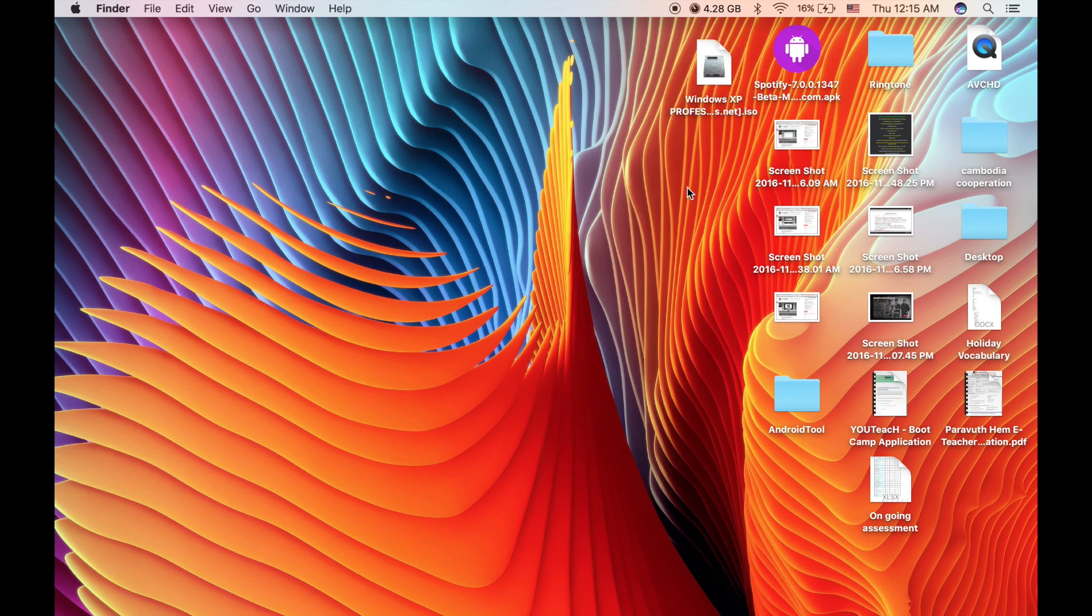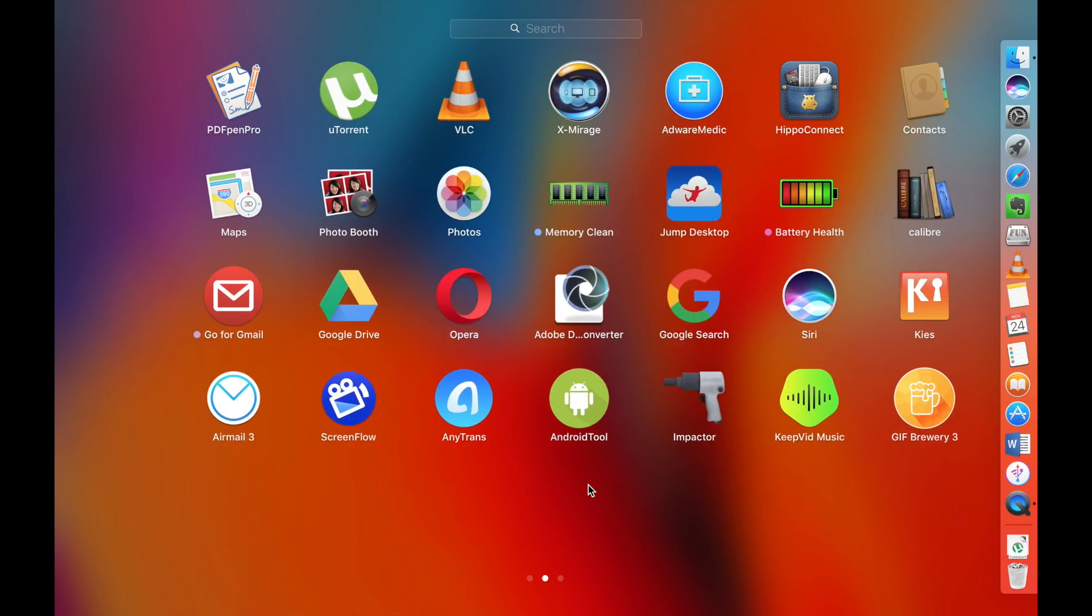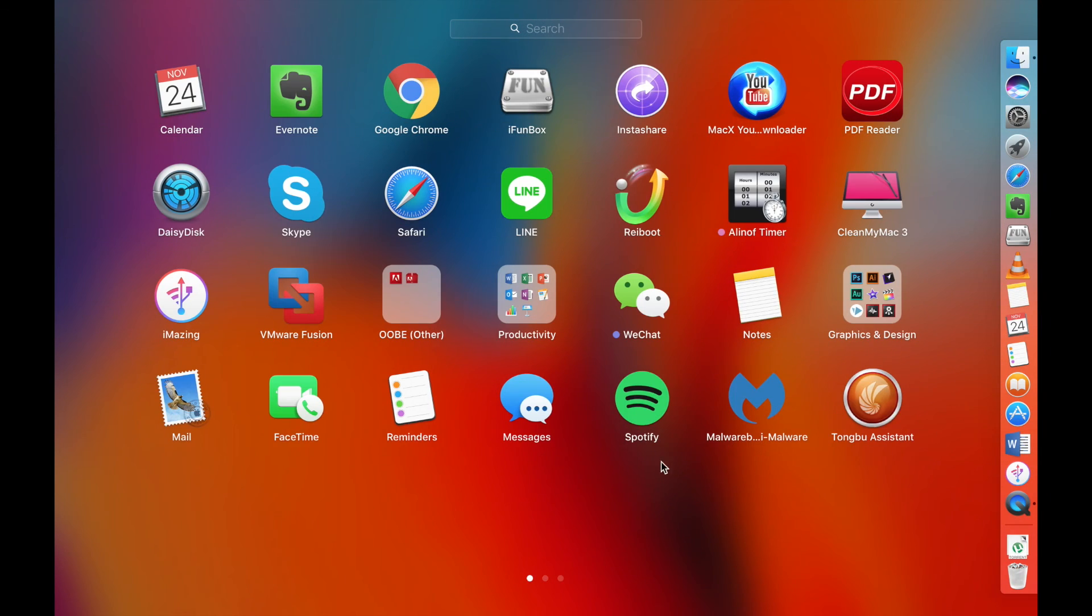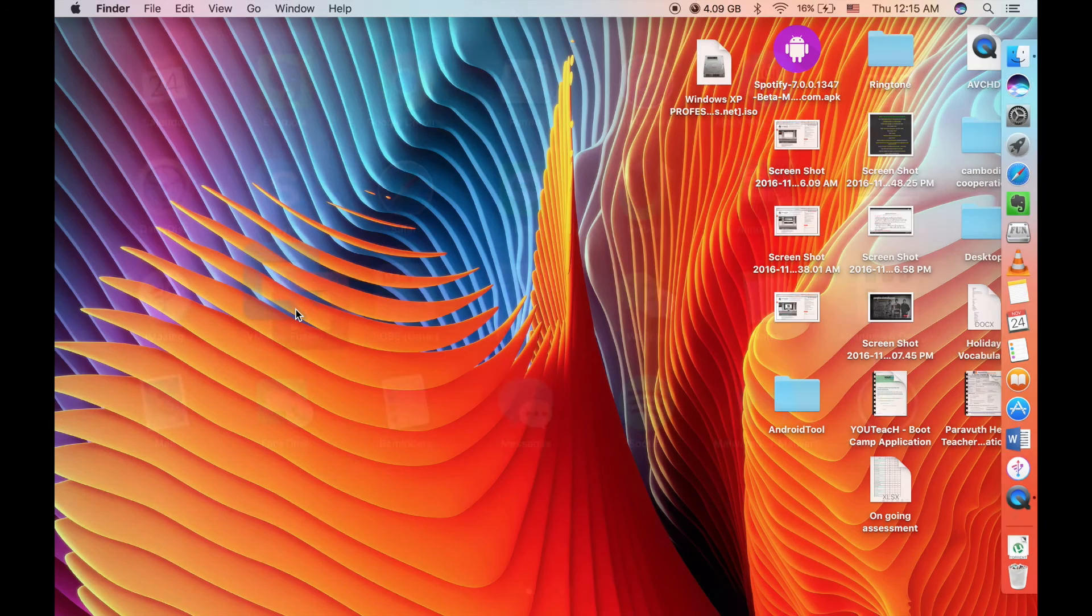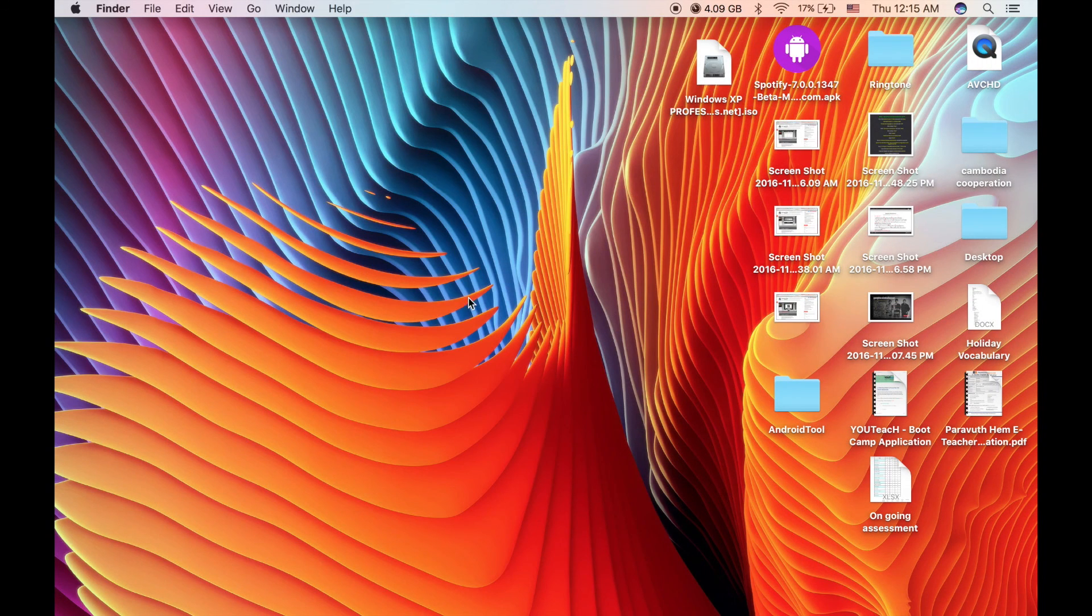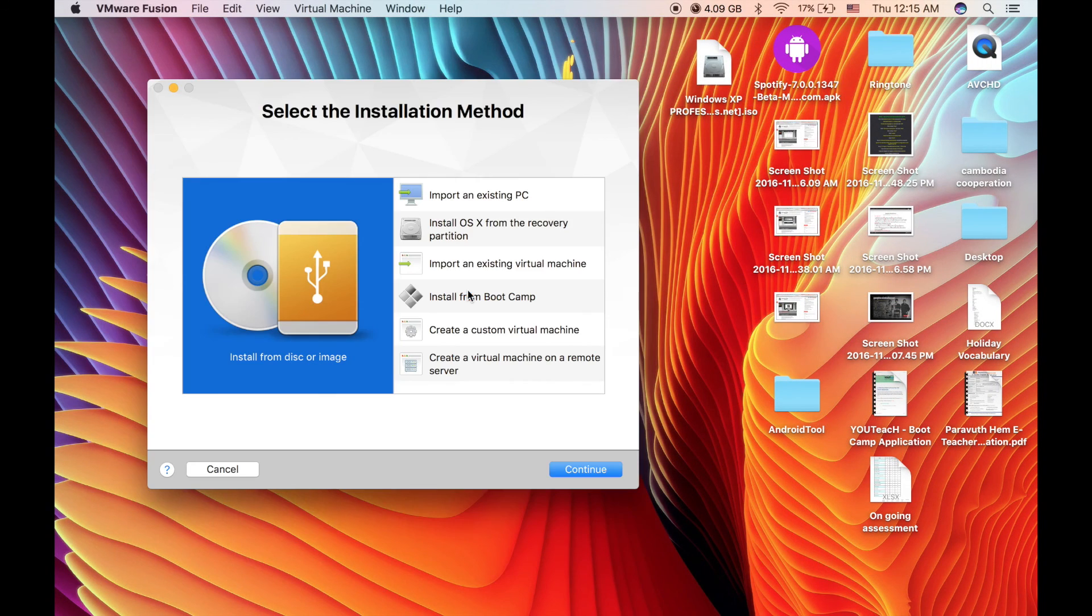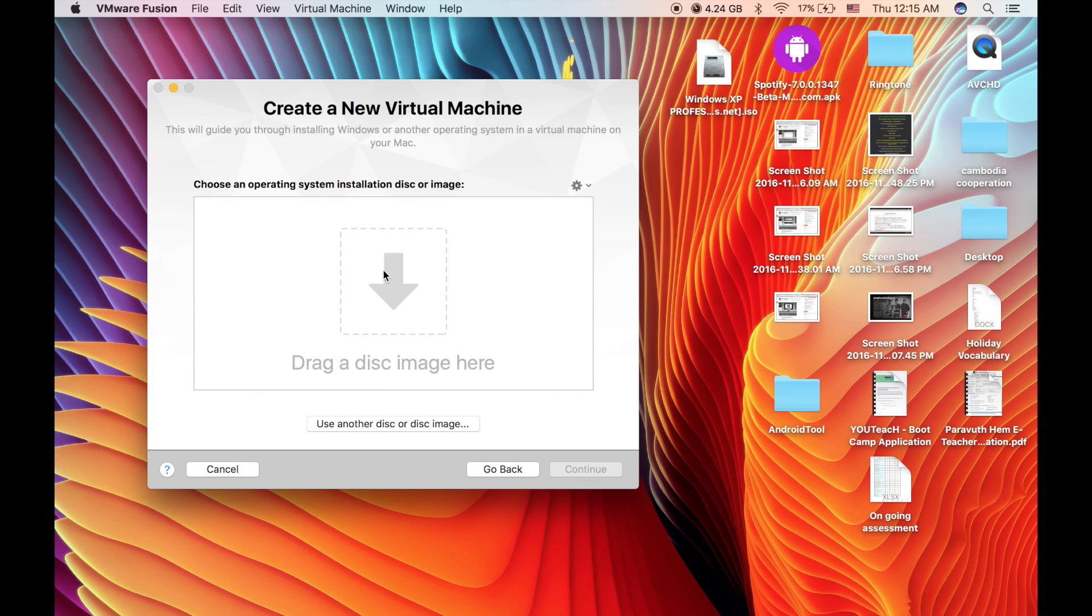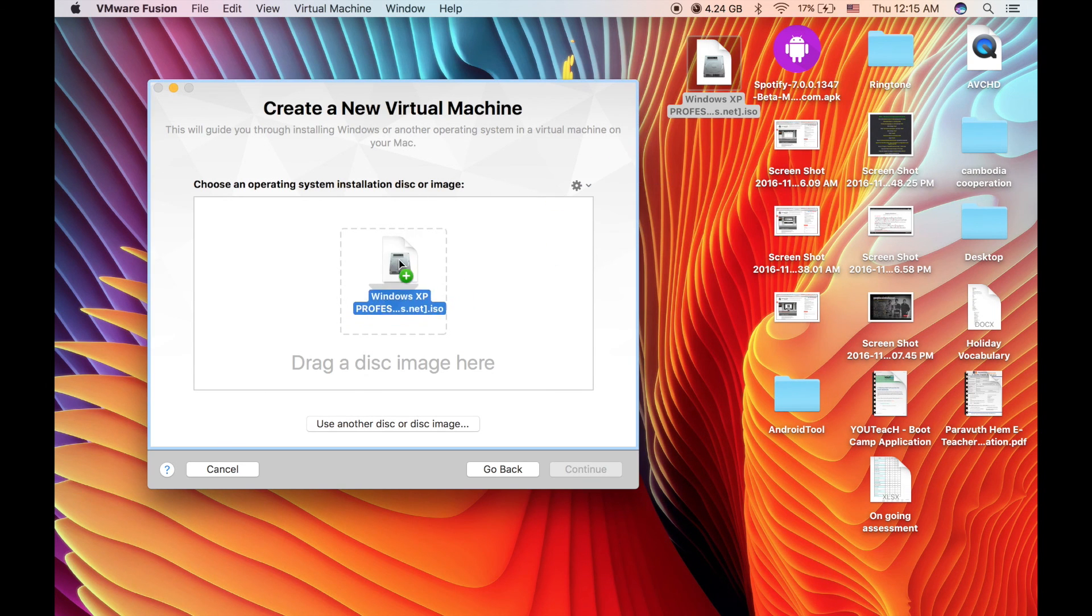Second, you need to download VMware Fusion. After you launch the application, you need to drag and drop the Windows installer into it.